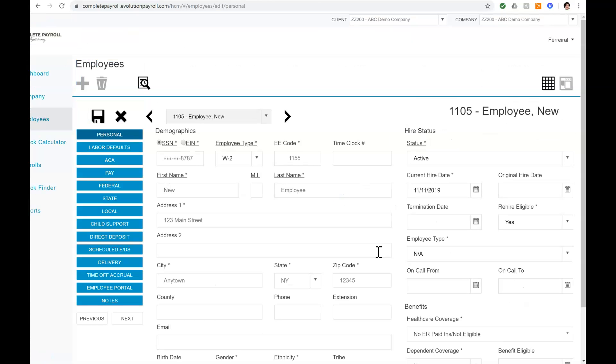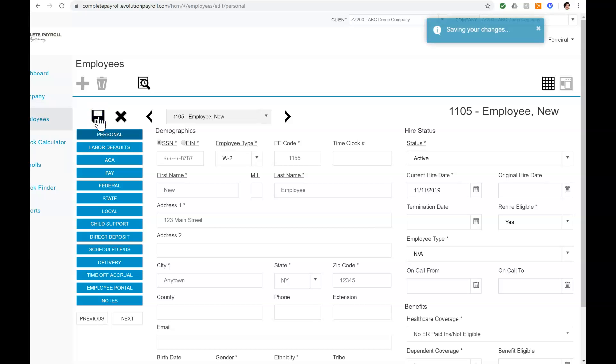When all the required fields have been populated, I can save my new employee by clicking on the disk icon in the upper left side of the screen.